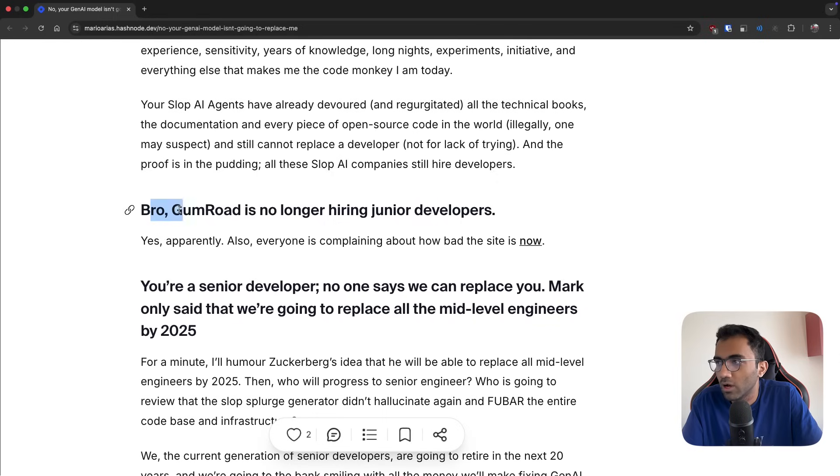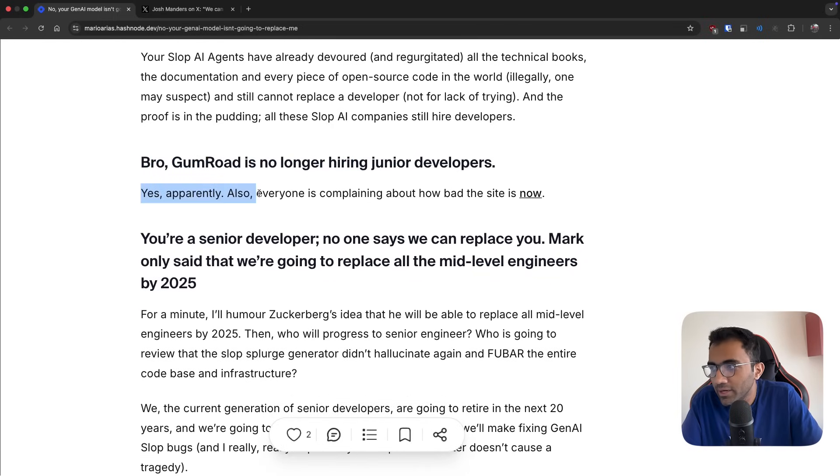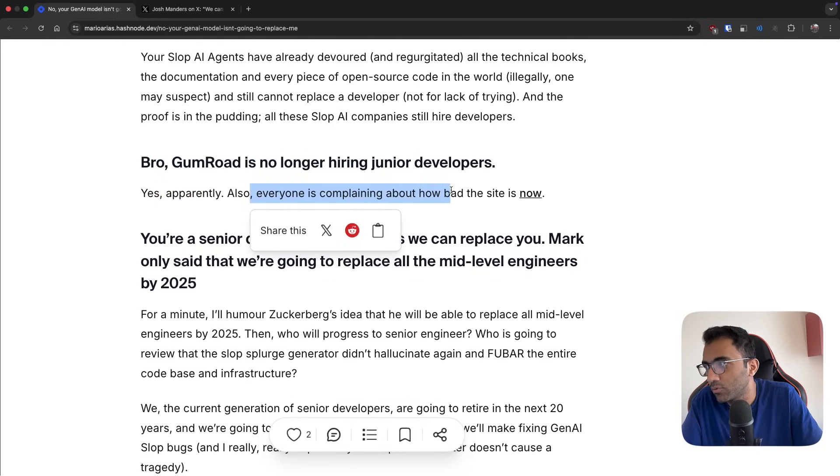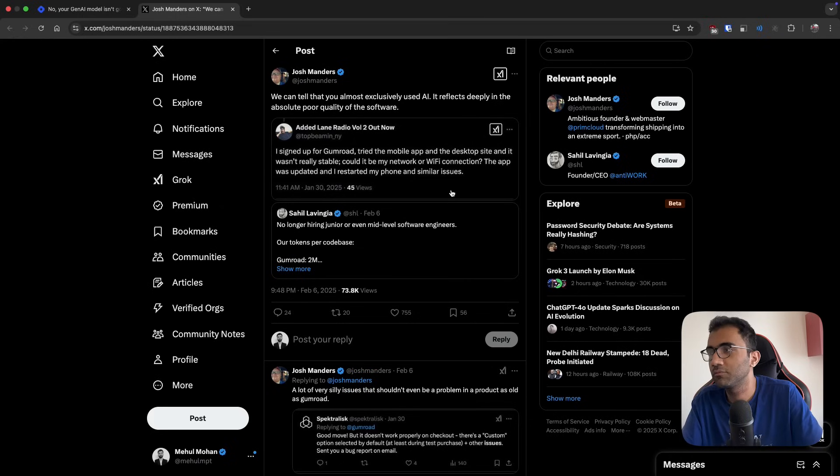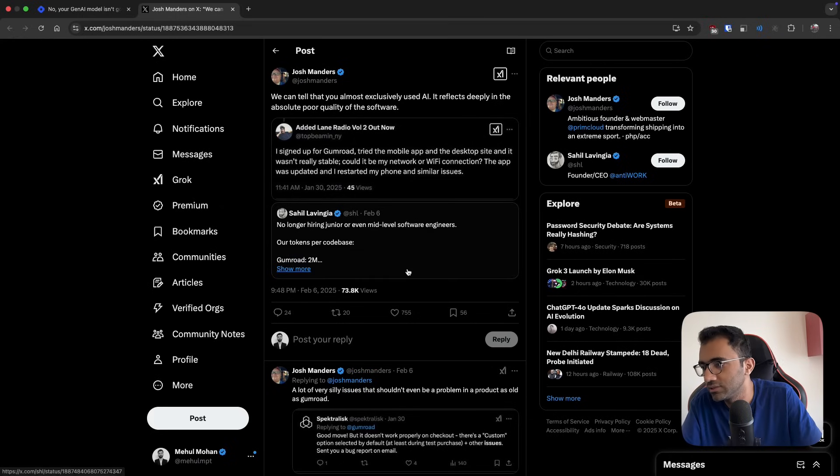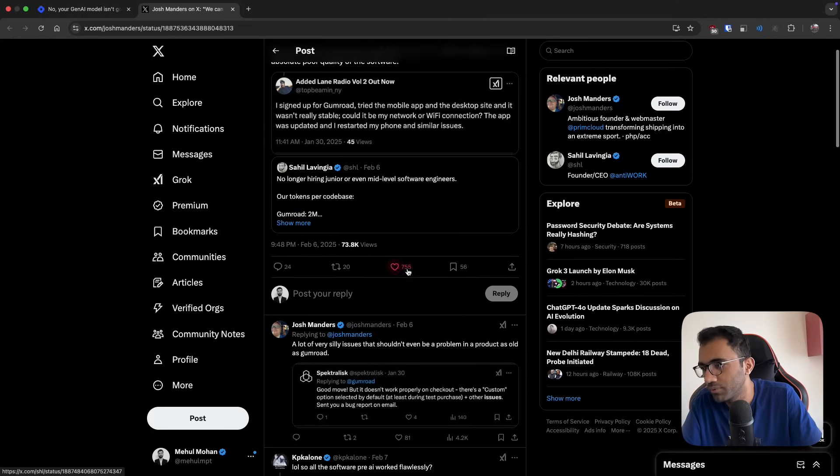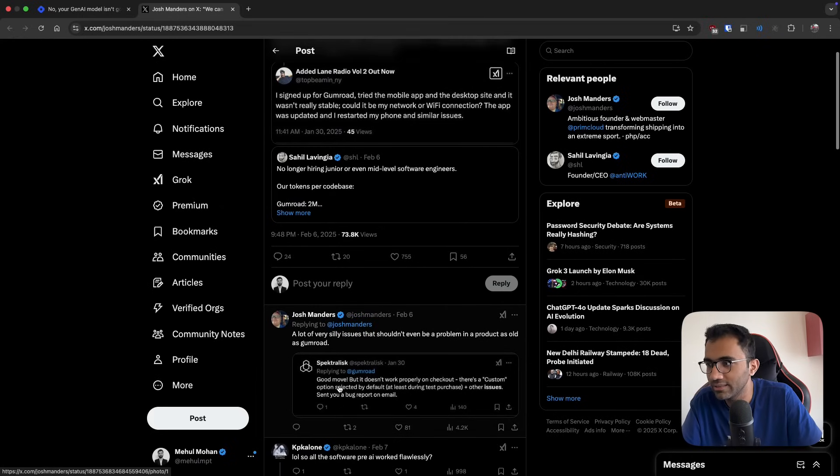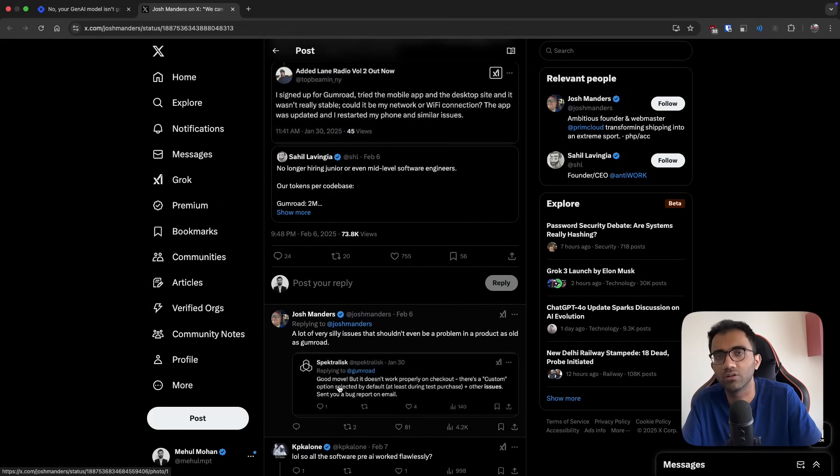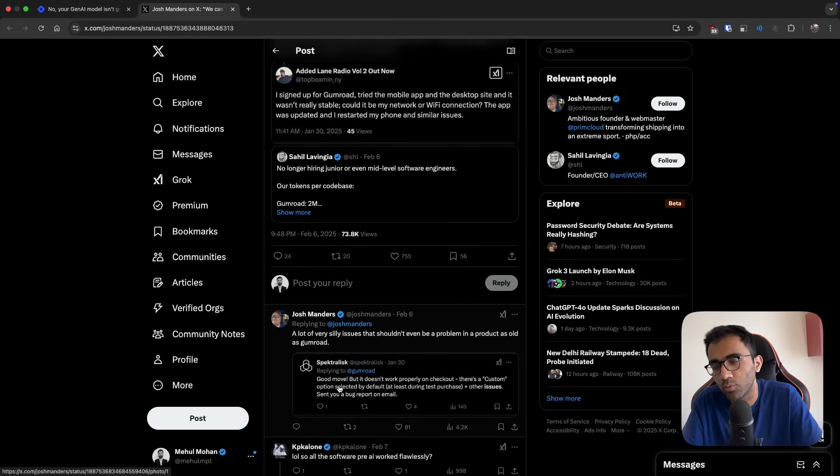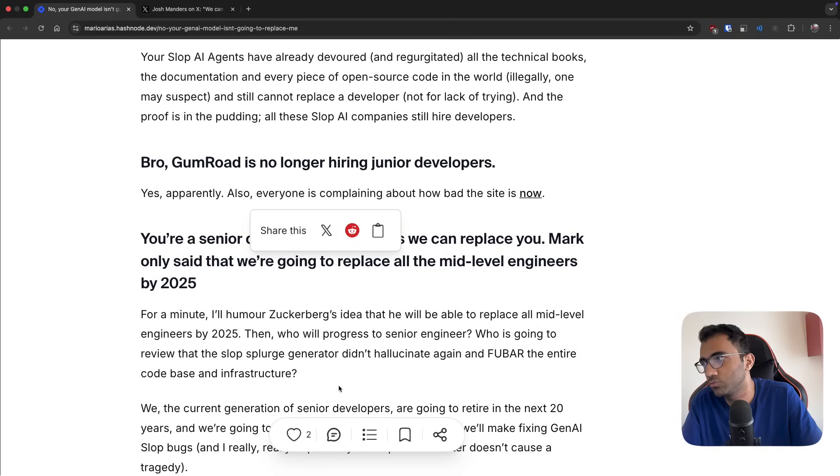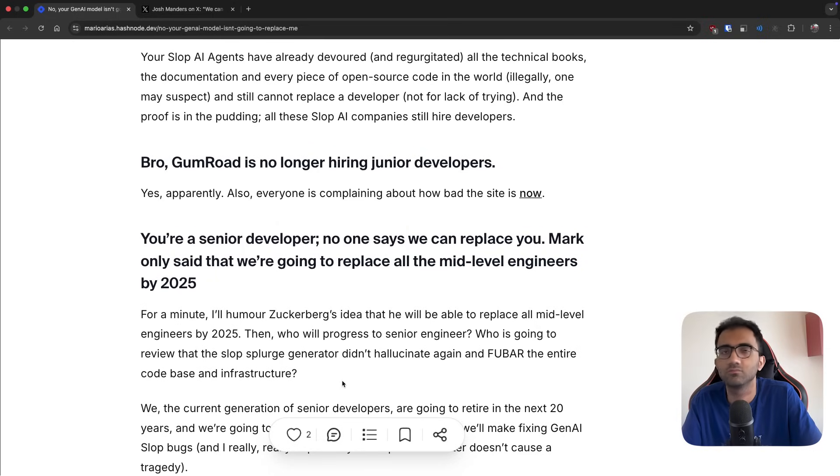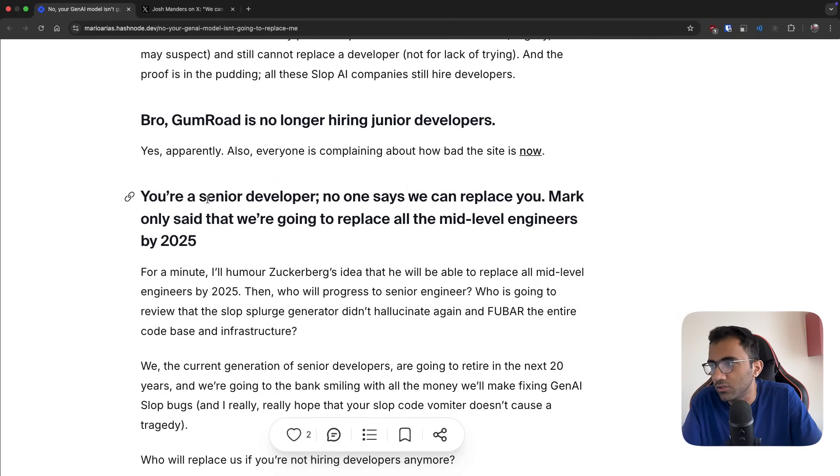Bro, Gumroad is no longer hiring junior developers. Yes, apparently also everyone is complaining about how bad the site is now. If you look at some of these tweets, you would see that a lot of people are complaining that Gumroad in general has become worse - the support is becoming worse, their pricing in general is becoming worse, and it's a platform which you probably don't want to use in your future.